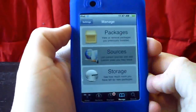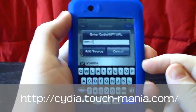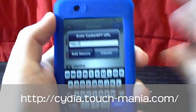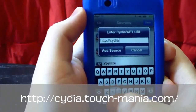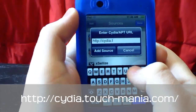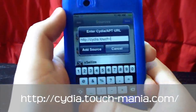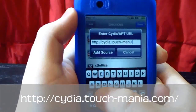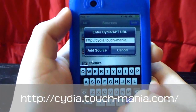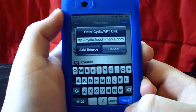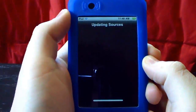Go to Manage, then Sources, Edit, and Add. The first source will also be in the description and on screen. The first source is: cydia.touch-mania.com — tap Add Source and confirm.